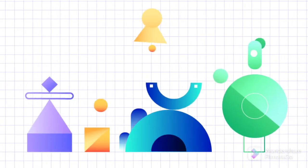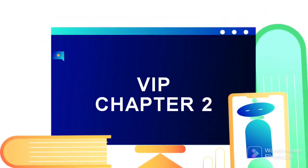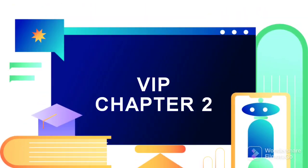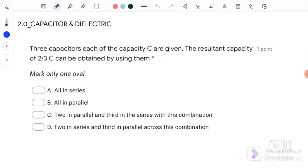Hello, welcome back to my channel. Today we are going to discuss VIP questions for chapter 2, capacitor and dielectric.